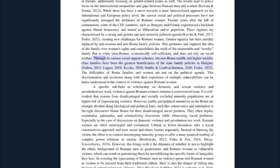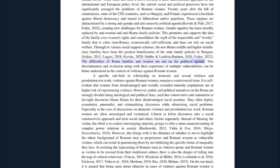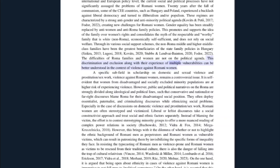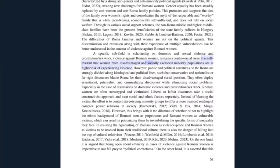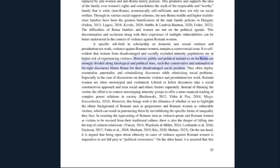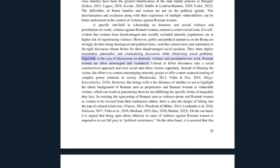These regimes are characterized by a strong anti-gender and anti-minority political agenda, creating new challenges for Romani women. Gender equality has been steadily replaced by anti-women and anti-Roma family policies, promoting and supporting the idea of the family over women's rights and consolidating the myth of the respectable and worthy family — that is white, non-Roma, economically self-sufficient, and not reliant on social welfare. Through various social support schemes, the non-Roma middle and higher middle class families have been the greatest beneficiaries of state family policies in Hungary. The difficulties of Roma families and women are not on the political agenda. This discrimination and exclusion, along with their experience of multiple vulnerabilities, can be better understood in the context of violence against Romani women — a specific subfield of scholarship on domestic and sexual violence and prostitution/sex work.